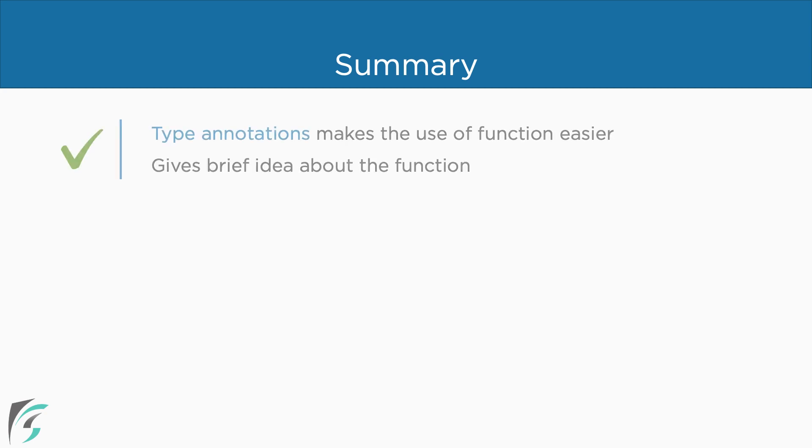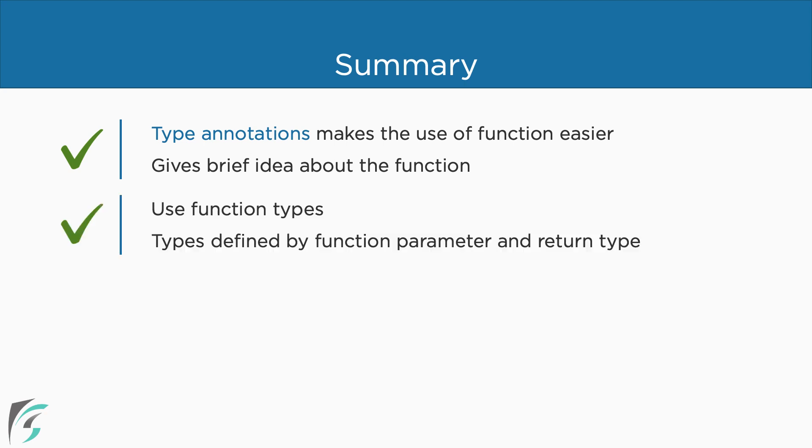So let's summarize what we have covered in this chapter. TypeScript functions are basically same as JavaScript. However, the use of TypeScript functions become easier and convenient with the type annotations. Adding the type annotation to the function parameters and the return values gives us a brief idea about the function at the first glance itself. We can even use the function types which are defined by the function parameters and the function return type.